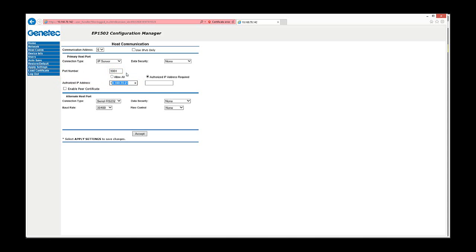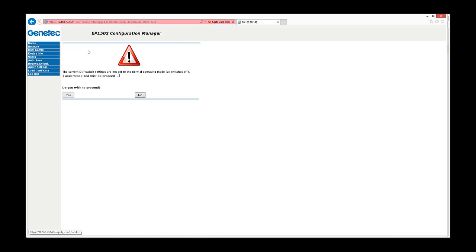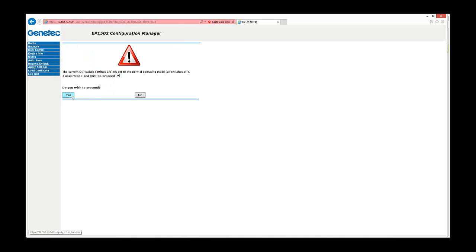Once any change was made on this page, you need to click Accept, then click Apply Settings in the left column, and then Apply Settings and Reboot. This will ask you for a confirmation, so you will need to select the checkbox for "I understand and wish to proceed" and then click Yes.